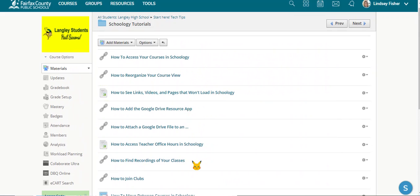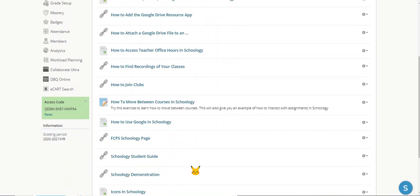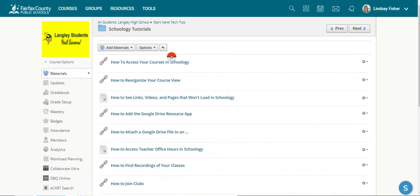This will help you to better organize your courses, how to access your courses, and how to use Google, among many other things. Please try to take a look at this before moving on to other steps.